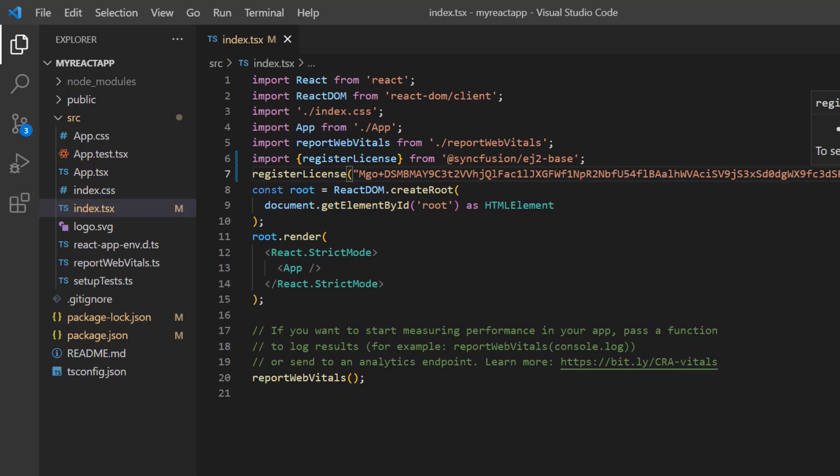A license key is mandatory for react components to avoid license warnings. To see where to generate a trial license key, check the description below.